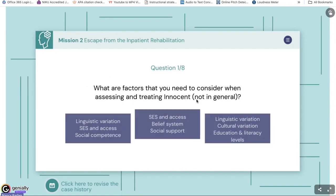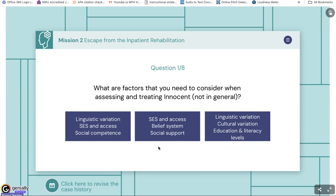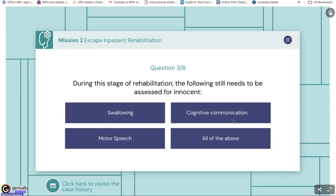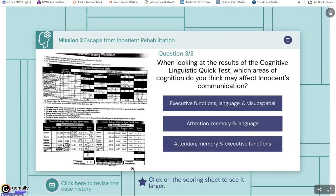In inpatient rehab, I also embedded results from assessments and made students look at them and make sense of them so they could understand what they would need to work on for this gentleman. Within the South African context, many patients access services through government facilities, which impacts care. We always want students to be thinking about that. We also used functional communication checklists showing where Innocent was at, so students looked at not only impairment-based assessments but what he could functionally do, and then developed therapy goals from that.